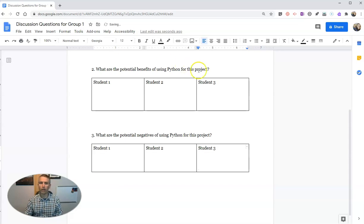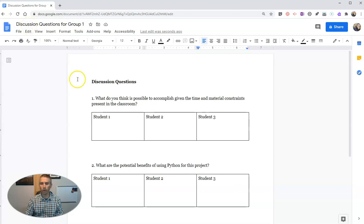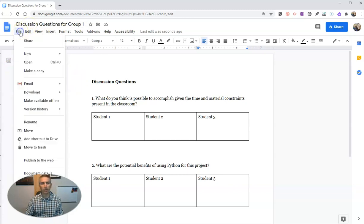And from here, what I did, as you can see here, I have it called discussion questions for group one. Well, I made copies of this.